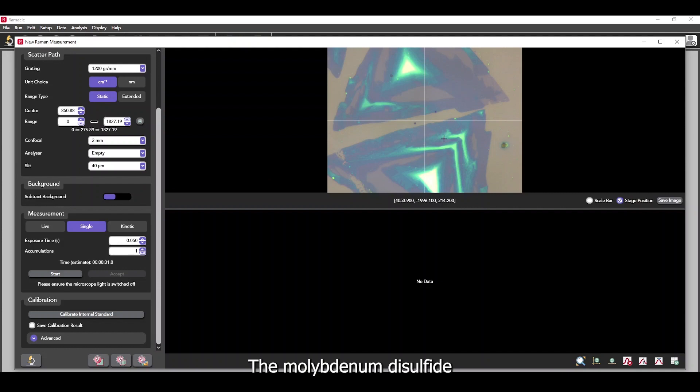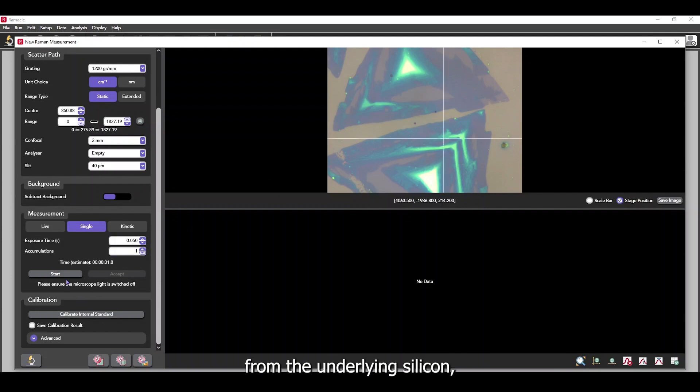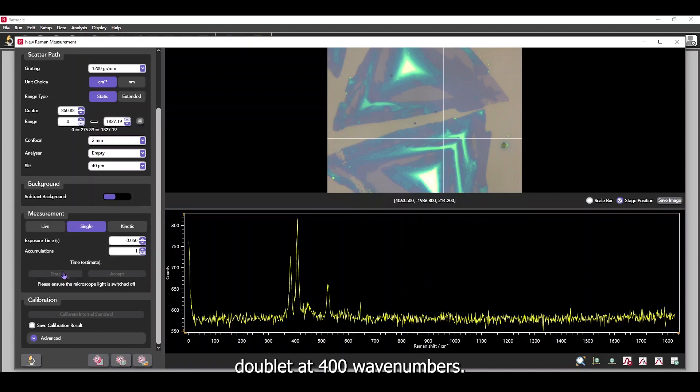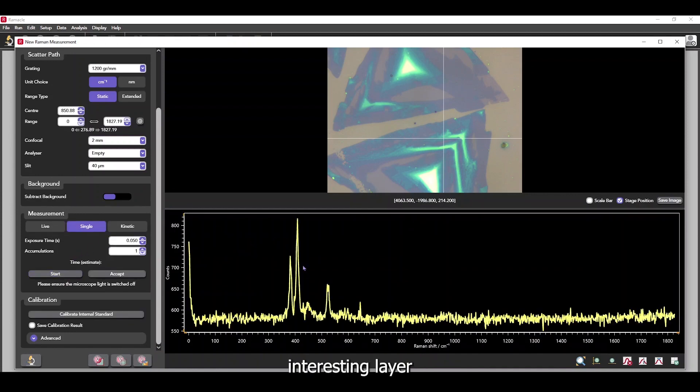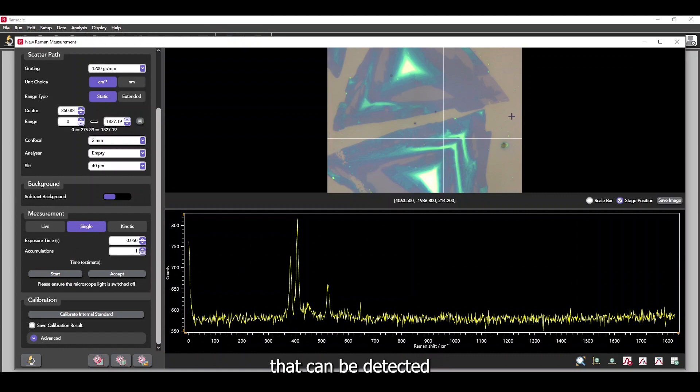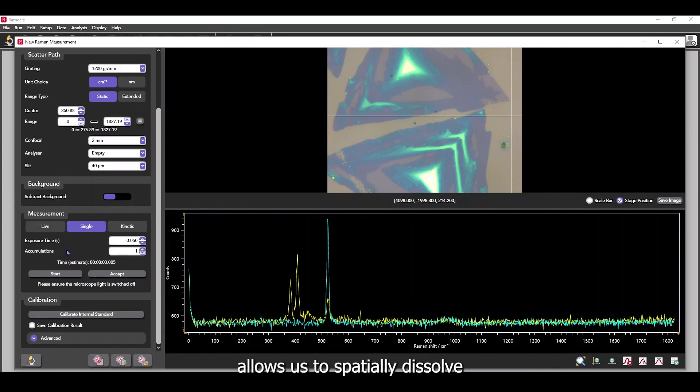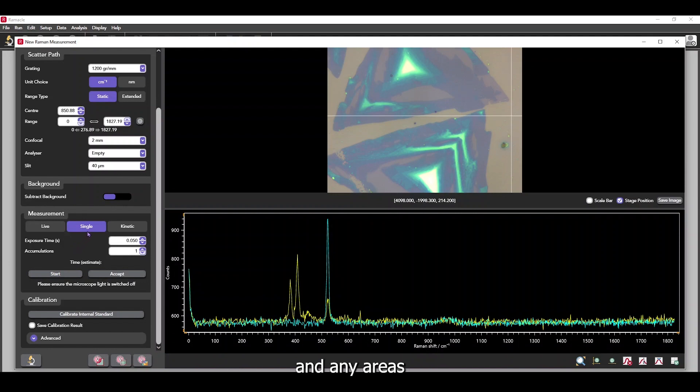The molybdenum disulfide is chemically distinct from the underlying silicon and exhibits a unique doublet at 400 wave numbers. It also has several interesting layer dependent properties that can be detected using Raman spectroscopy. So mapping it allows us to spatially resolve the edges of the crystal and any areas where the number of layers and the material changes.